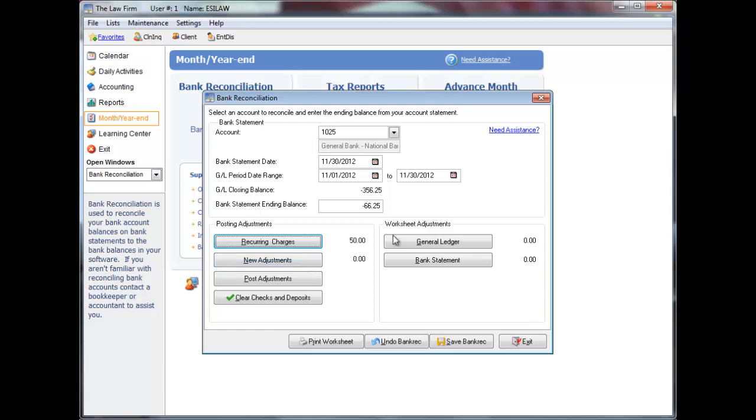Under worksheet adjustments, click general ledger to record an adjustment on the worksheet that is not yet posted in Easylaw. You will eventually have to post this adjustment and then remove this item, so many clients do not use this feature.